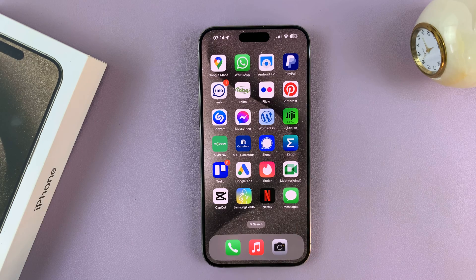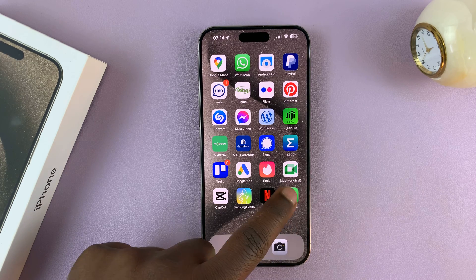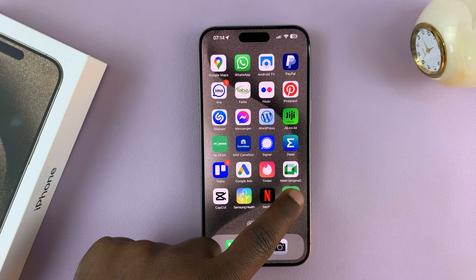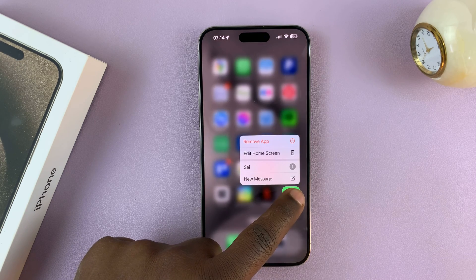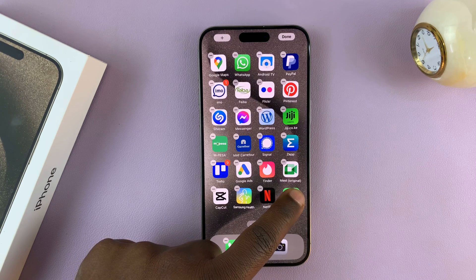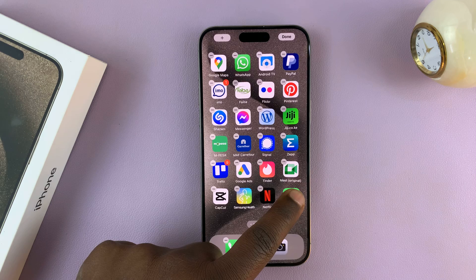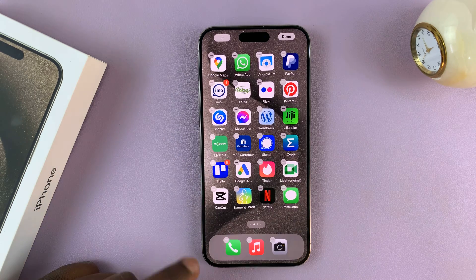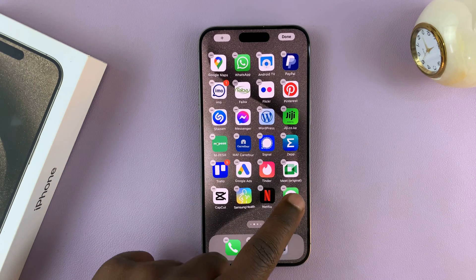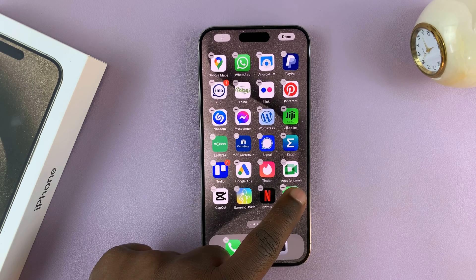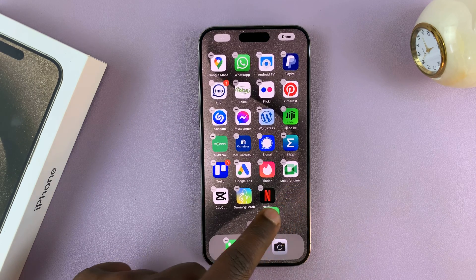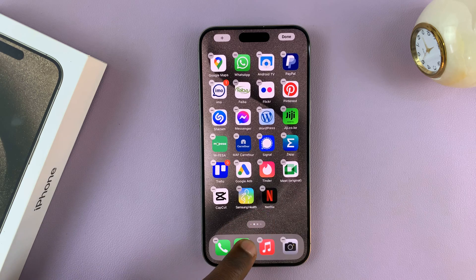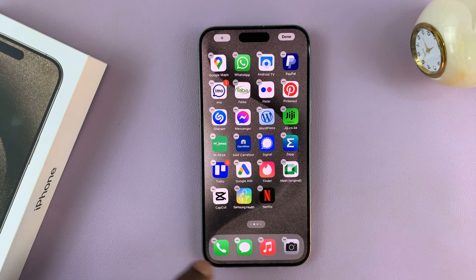You can see it's been added to the home screen. Now you can long press on it until it starts wiggling, until all the icons start wiggling. And then you can long press and drag it back to the dock.